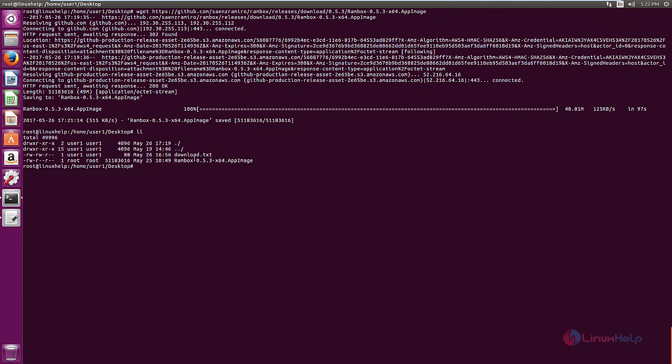Now we need to provide the execute permission for the downloaded package. Change mode plus x, the package name.